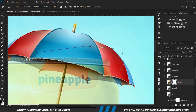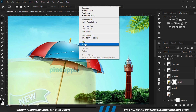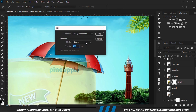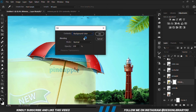Fill that with black — select the marquee tool, right-click and fill with the foreground color, which is black. Fill it with the foreground color, which is black.